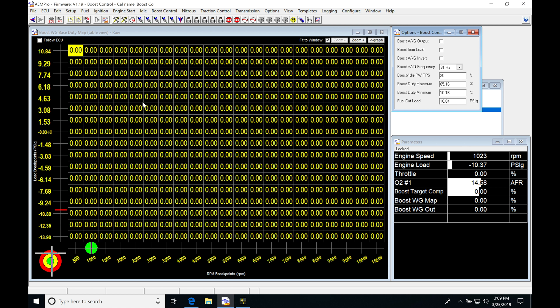Now we don't know exactly how much duty cycle equals how much boost. That's part of what we're doing in our tuning process. What I can tell you is when you start off your tuning, you always want to have your values on the table at zero in order to figure out what the wastegate spring is at. That's the baseline, and then we're going to turn it up from that point.